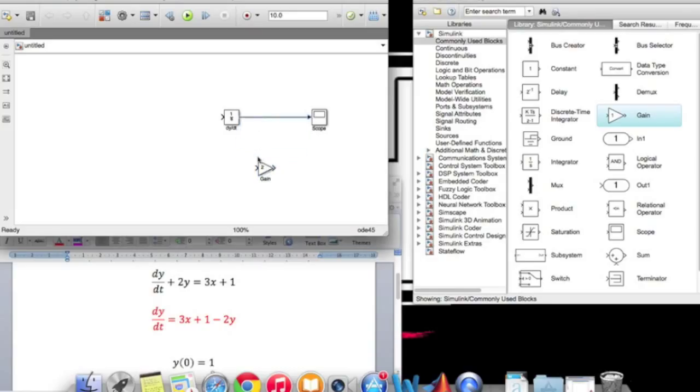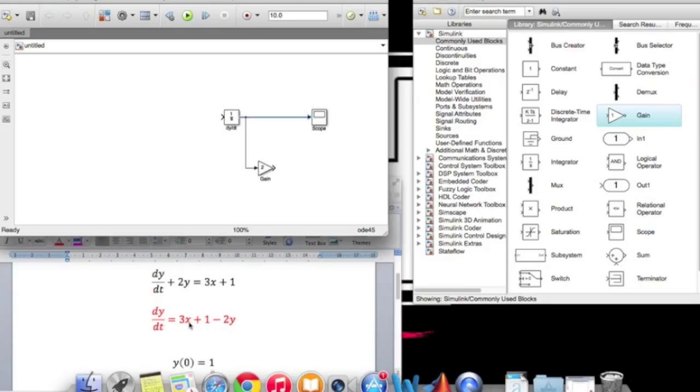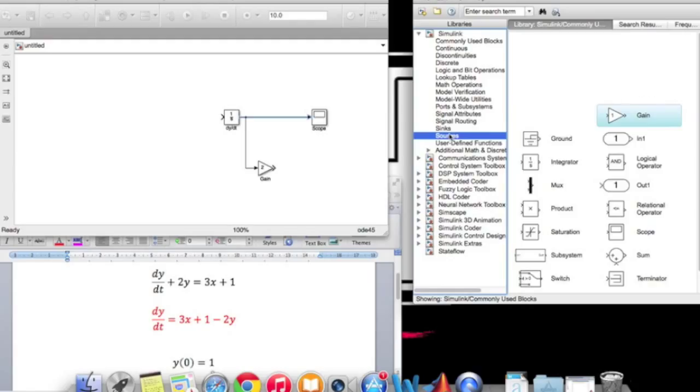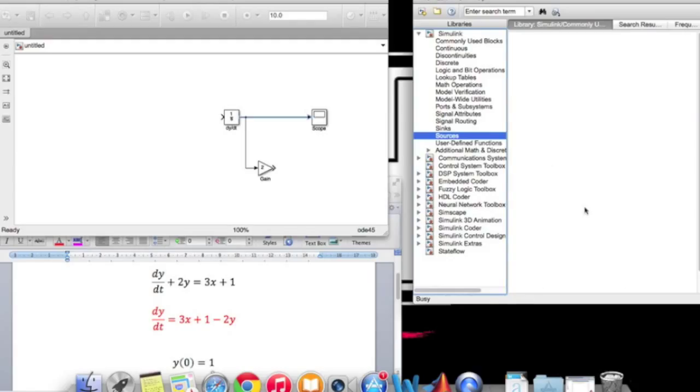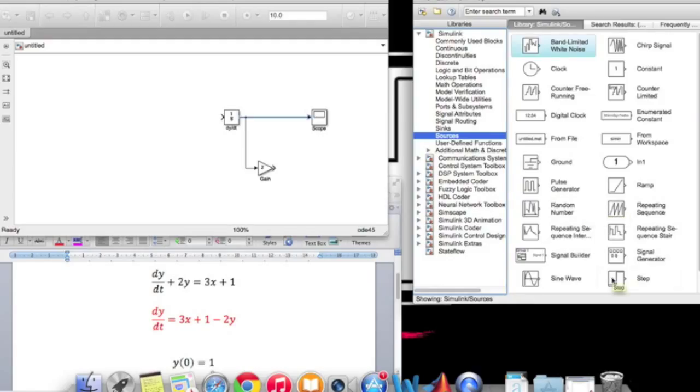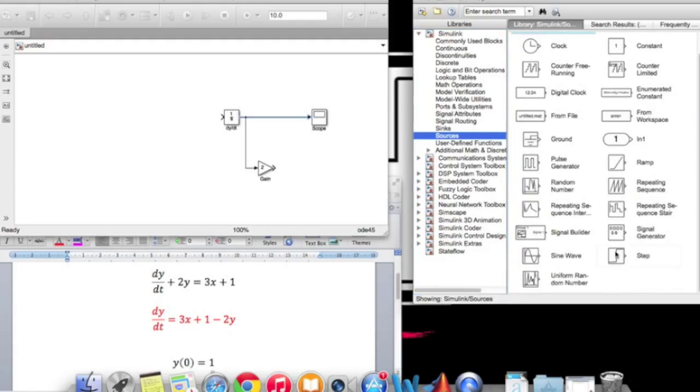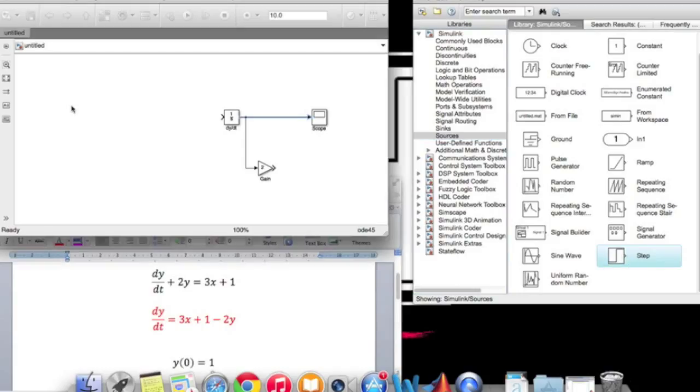Now the other side is 3x. So in order to get the x, which is independent, go to the sources and find the step. Drag it to the screen. The step represents the x.